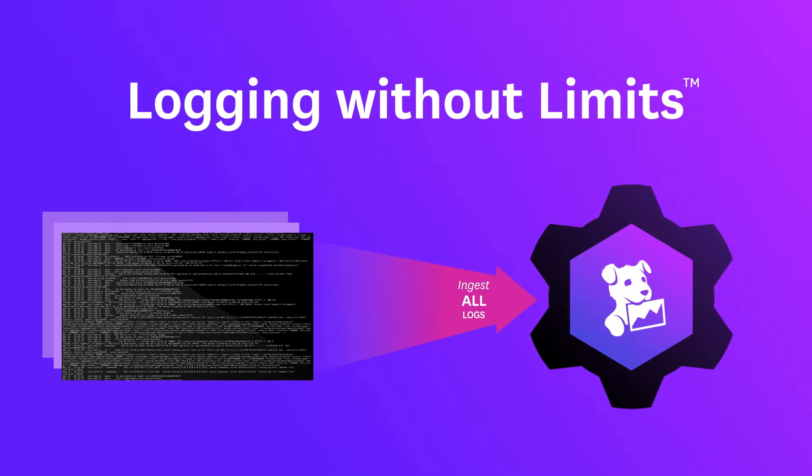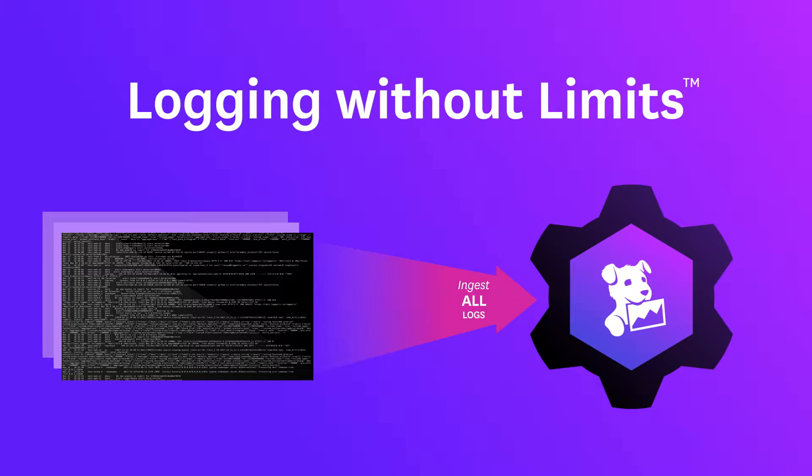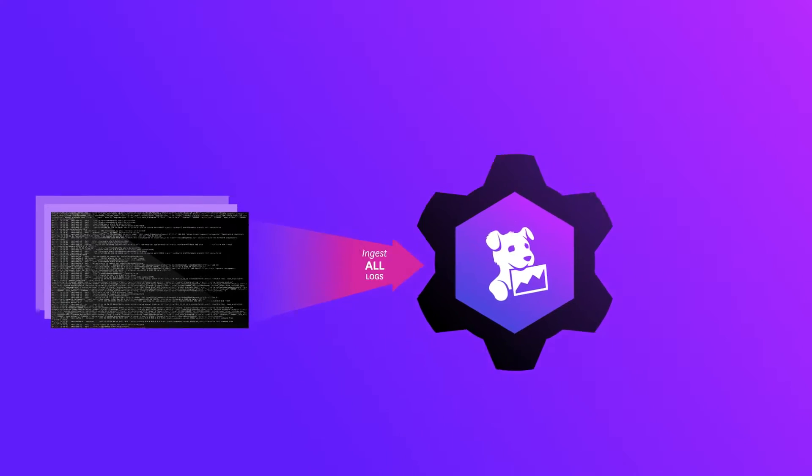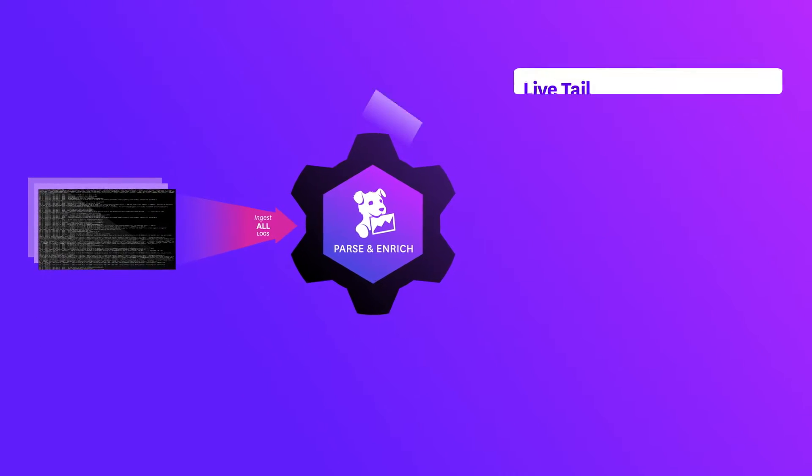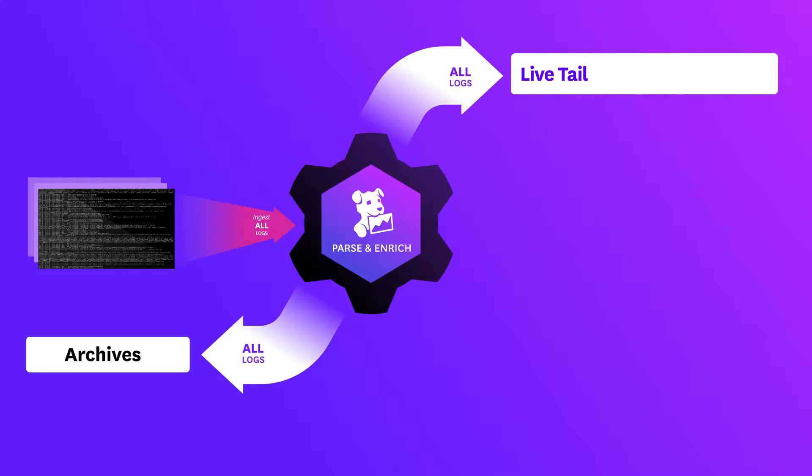Datadog's Logging Without Limits enables you to collect all your logs from all these sources without the cost or complexity. You can parse, enrich, live tail, and archive every log in your environment.